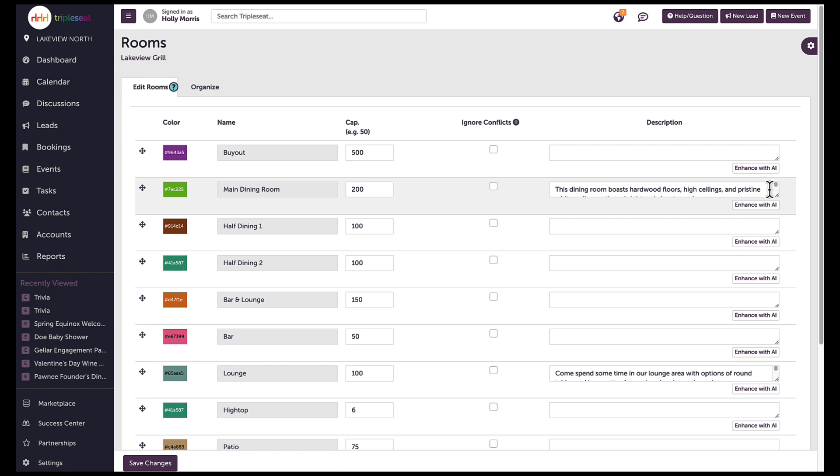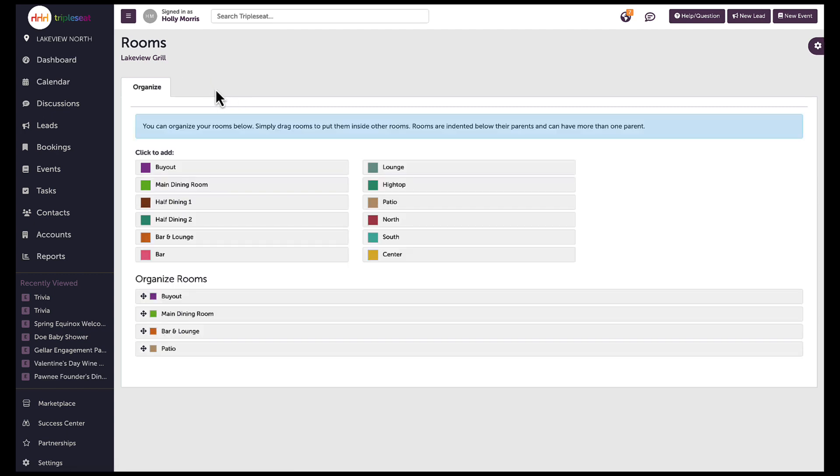In addition to room details, users can also organize and nest their rooms by either clicking on the organize tab or organize rooms when on the locations page.